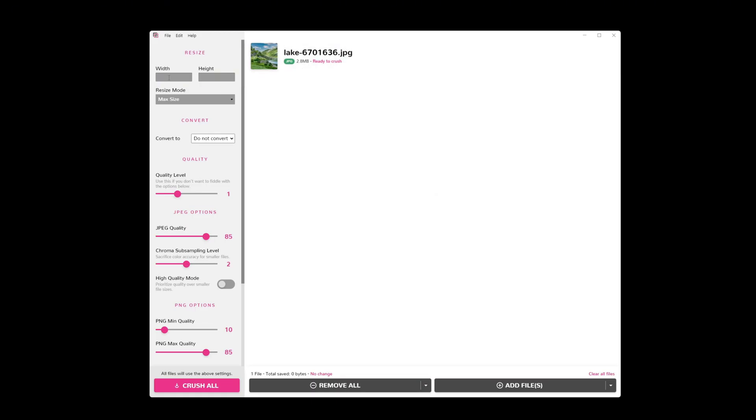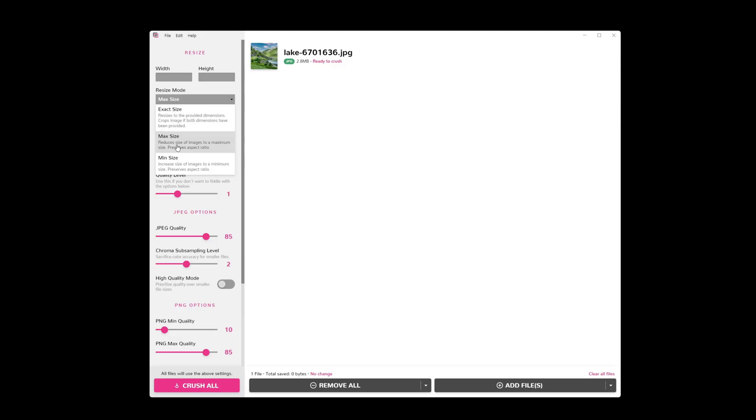So the first place I like to look at is this width and height. And I like to use max size. I don't want to specify exact dimensions for each image. I'll just say a max size.